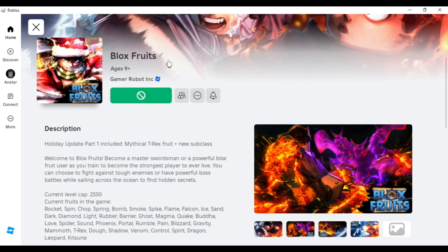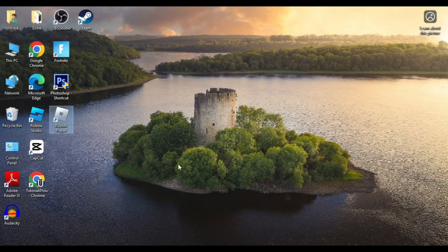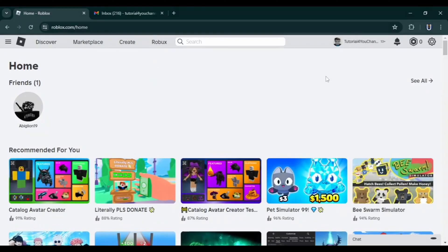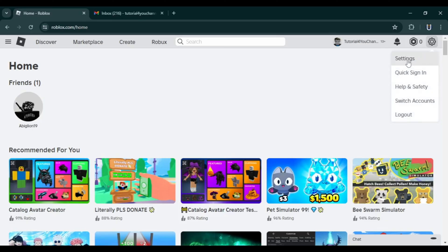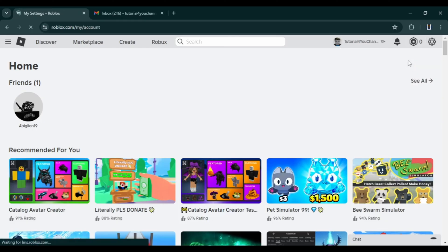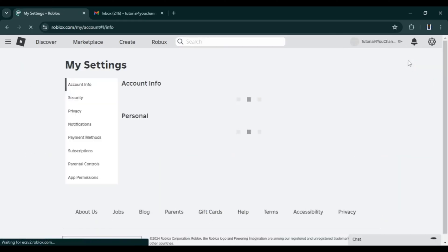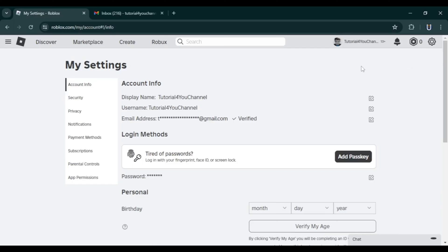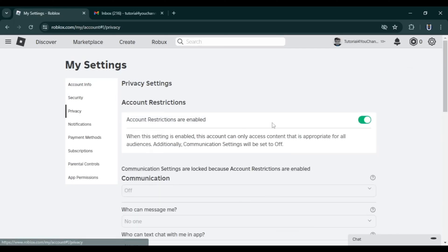First, close the Roblox app on your computer, then go to Roblox.com and log into your account. In the top right, select the gear icon and go to Settings. In the left sidebar, click on Privacy. If account restriction is enabled, disable it.